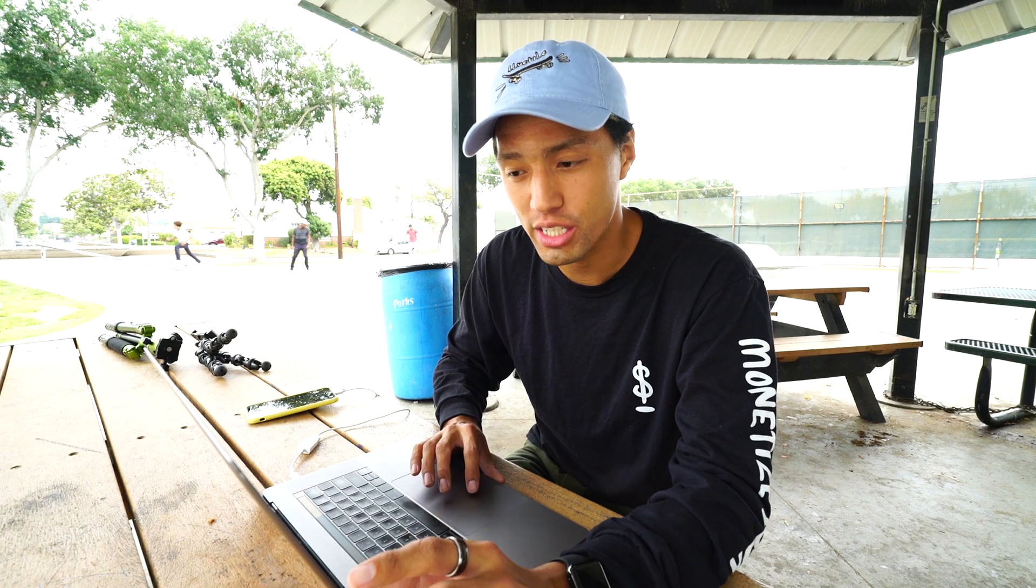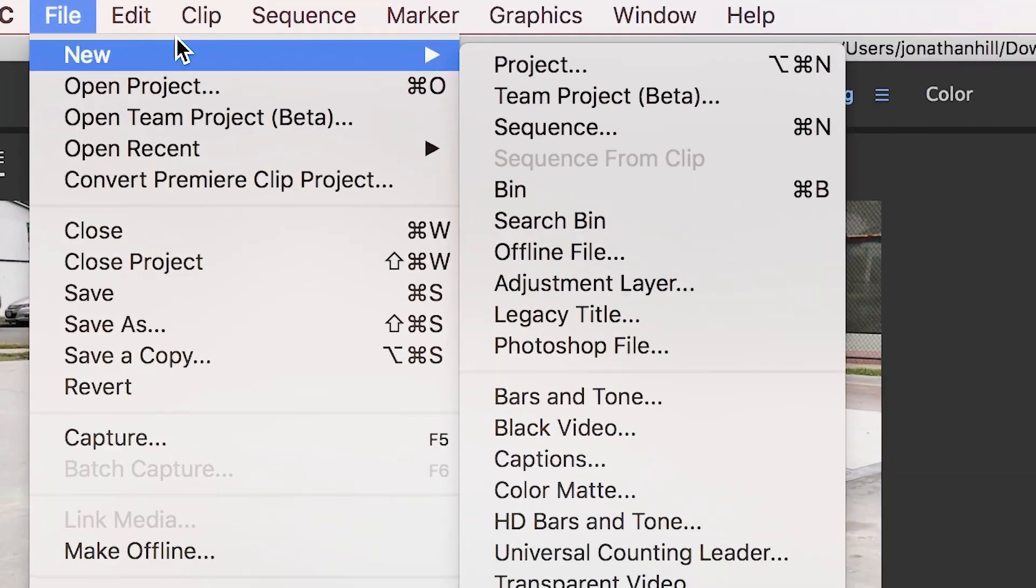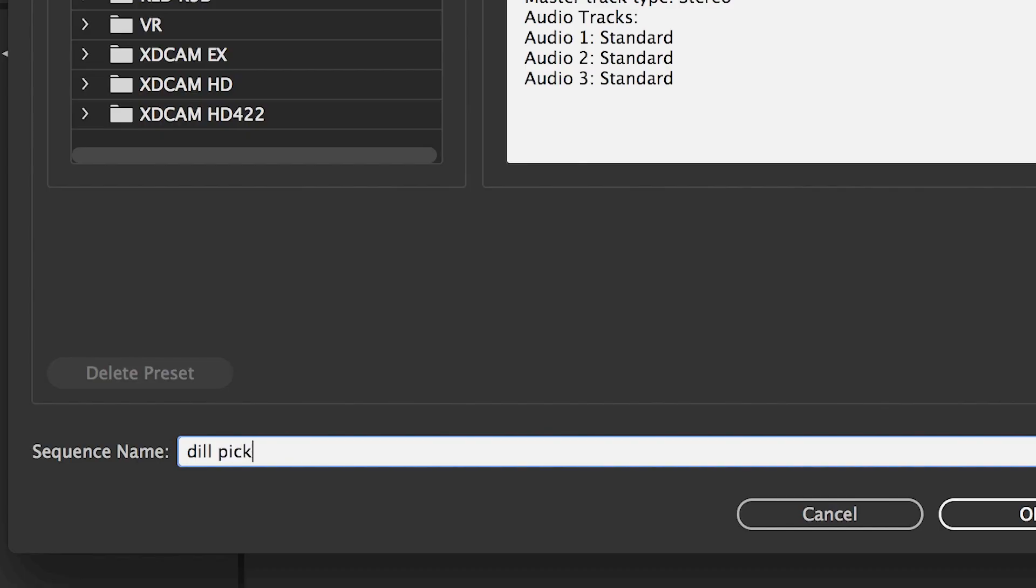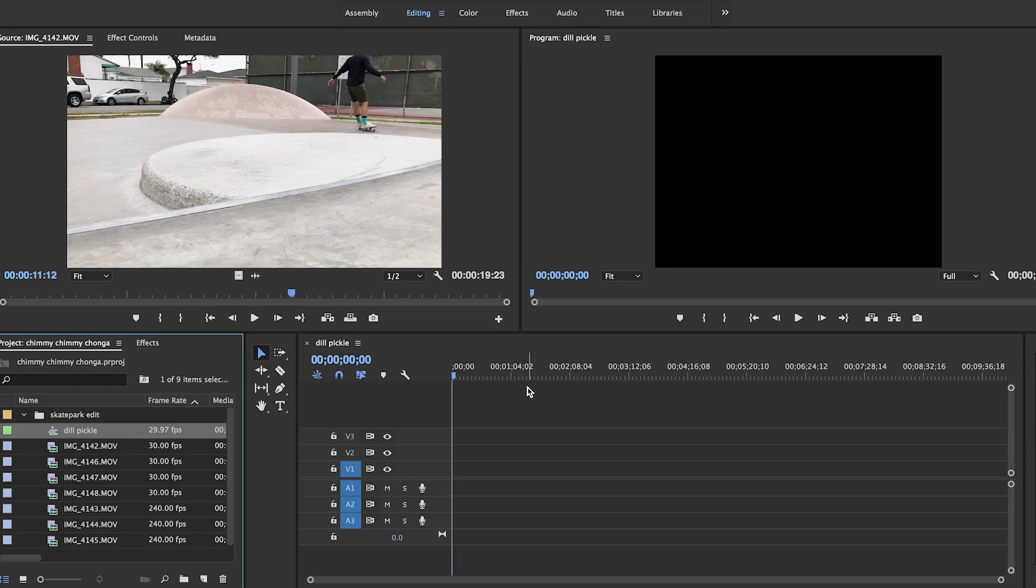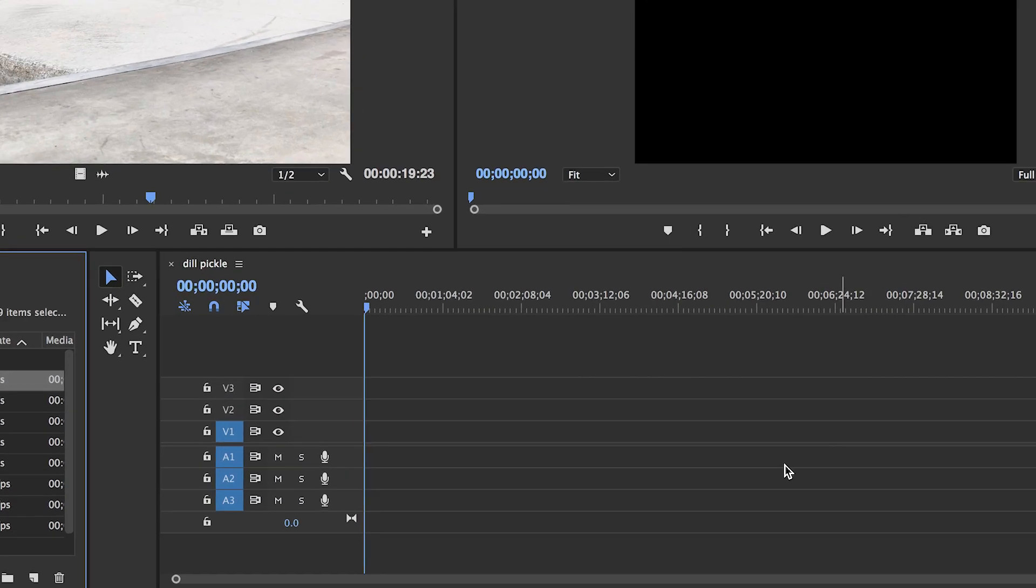To actually begin editing, all you have to do is go to File, New, Sequence. Dill Pickle sounds like a good name. This section right here is where you will be doing all of the cutting of the clips, putting them together, adding the music, pretty much everything.